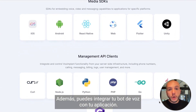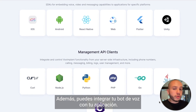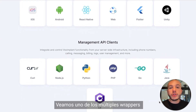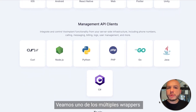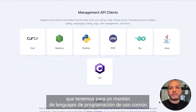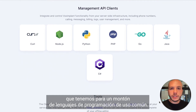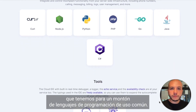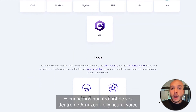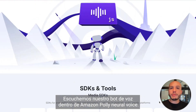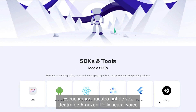You can also integrate your voice bot with your application using one of the multiple wrappers we have for many commonly used programming languages. Let's hear our voice bot with an Amazon Polly neural voice.